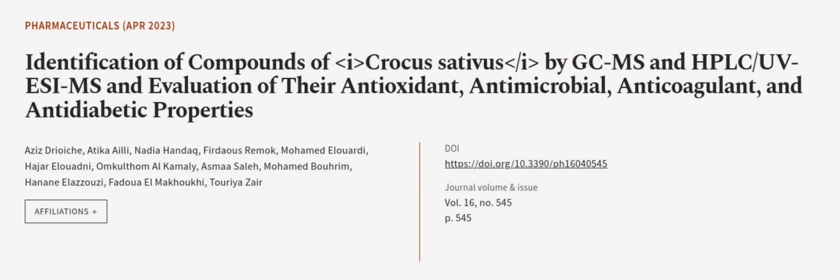This article was authored by Aziz Dryoish, Attika Ailey, Nadia Handak, and others.